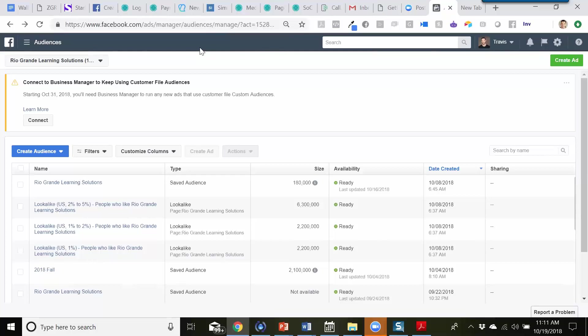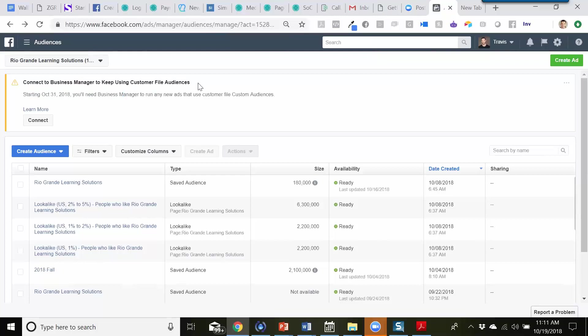Inside of the Facebook Ad Manager, there are a few notices that have been popping up — connected to a Business Manager to keep using customer file audiences. This notice from Facebook has been appearing for the past month, and now people in some accounts are experiencing that they need to actually connect their personal ad account to a Business Manager account to be able to create these. We've experienced a few of these in the past seven days.